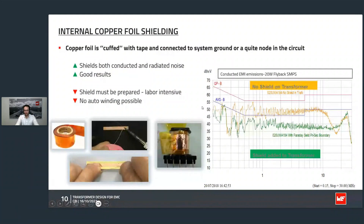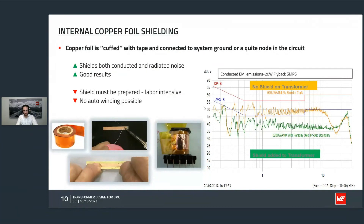If the EMI behavior of the transformer is still not good enough and we need to further improve it, we can try to insert a shield winding. Here we talk about an internal shielding, which means the shield winding is positioned between the primary and the secondary. In this case it is a copper foil. You see in these pictures how it is manufactured — first the operator solders a lead wire to one end of the foil so we can later connect the start of the foil to a stable potential, for example ground. Then the foil is wrapped into insulation tape and inserted into the transformer.